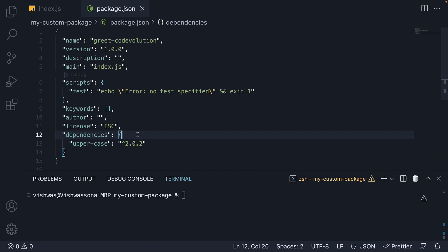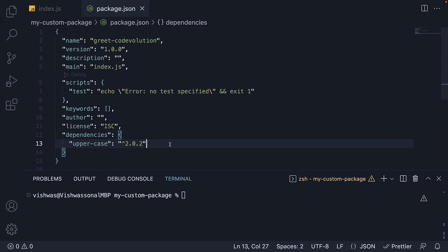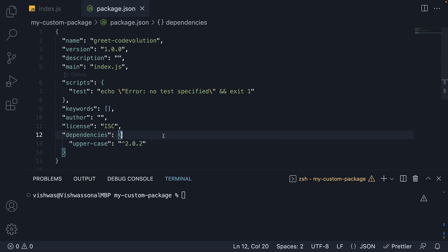In this video, let's quickly take a look at the dependencies field in package.json, which is very important for managing installed packages. The dependencies field was created and populated when we installed the uppercase package. This field is a way for NPM to track the packages that are required for the functioning of our code.